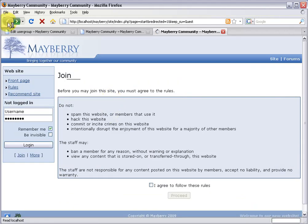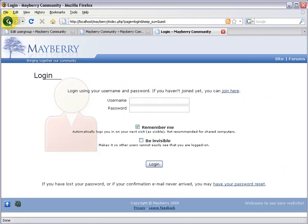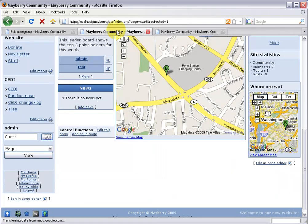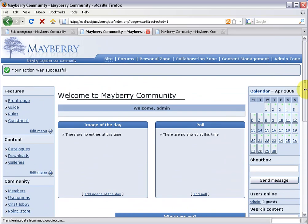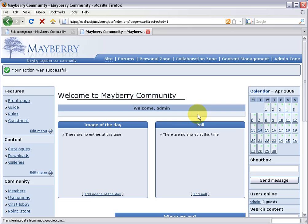We can test these links — join works, clicking login takes you to the login page. The SU feature is really handy because you can test what it's like to be a different member without logging out of the admin account. I'm still logged in over in the other tab and can continue making changes. I'll close this SU tab and go back to the admin tab.